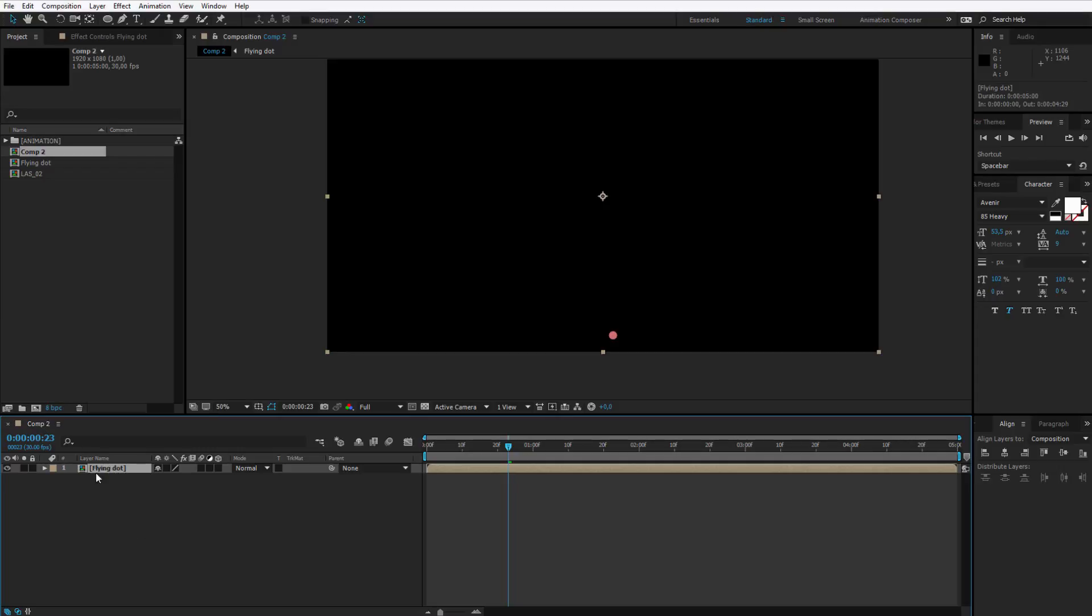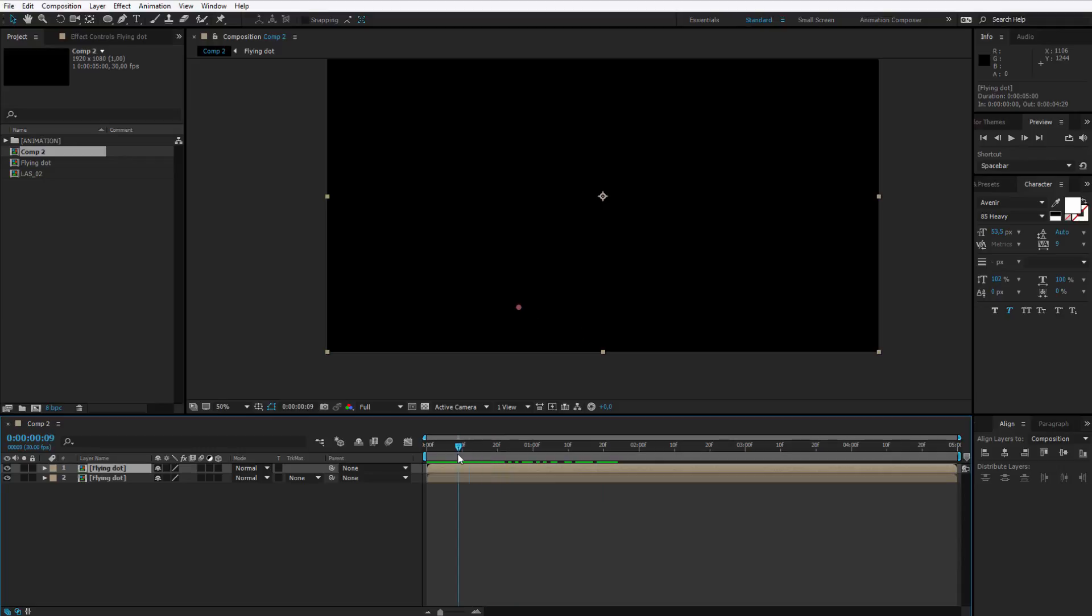Now I would like to duplicate this dot. I hit this layer and I press CTRL D. Now I have this dot two times. What I want to happen is this animation right here, one to finish here and one to finish here.